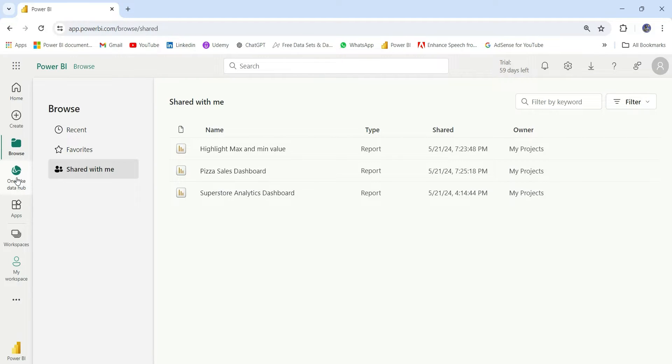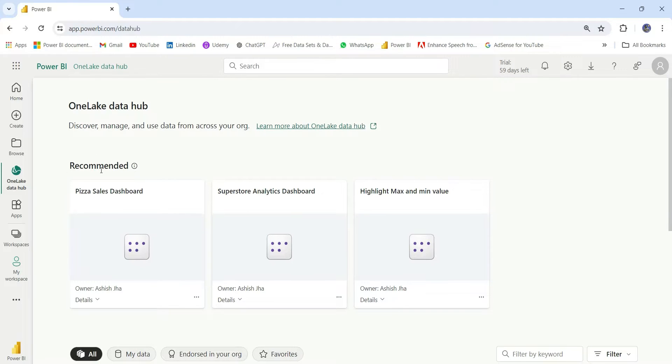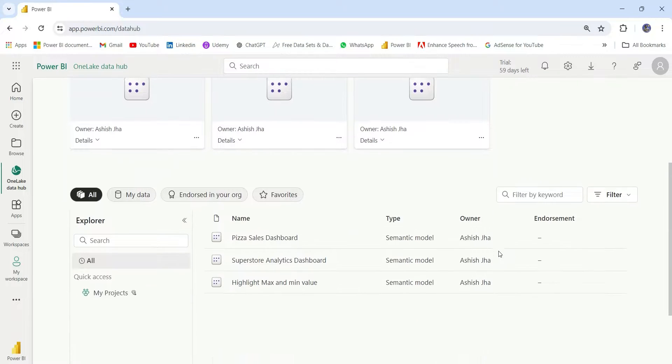Next, let's move to the OneLake Data Hub. From the OneLake Data Hub, we can get the data set from which we can create our report. These are the recommended data sets. In the Recommended section, basically, I have the reports that I've published.